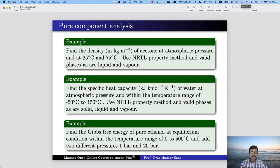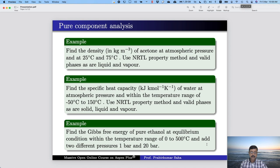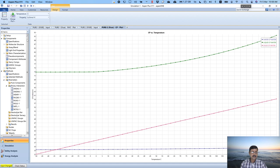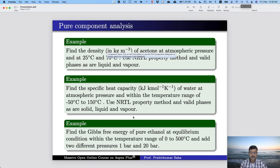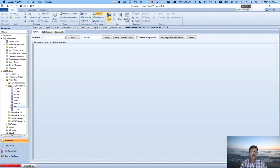The next example is finding Gibbs free energy of pure ethanol at equilibrium condition within the temperature range of 0 to 500 degree centigrade at two different pressures: 1 bar and 20 bar. Go back to specifications, add ethanol, keep NRTL property method, and run. Now choose pure analysis, select Gibbs free energy of a pure component in kilojoule per kilomole, ethanol, temperature range 0 to 500.